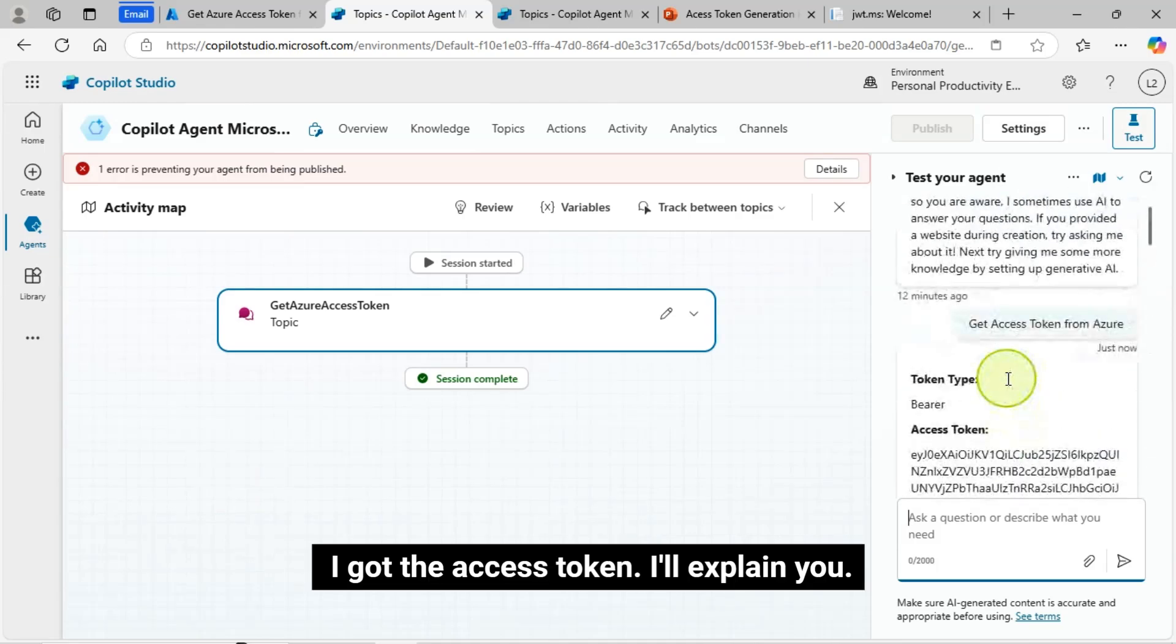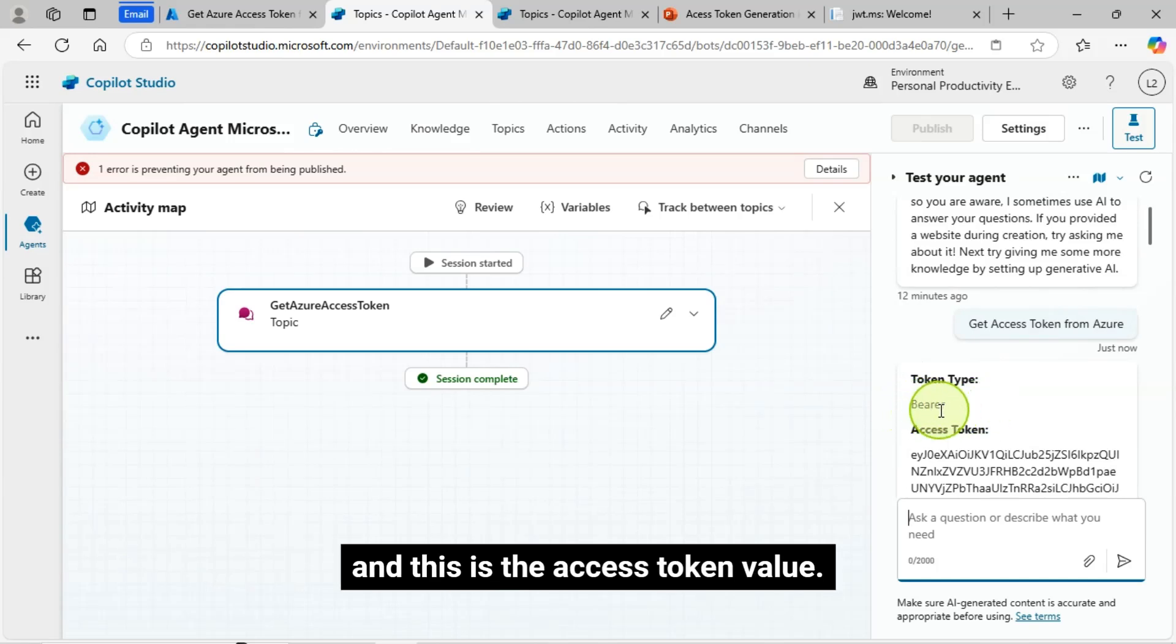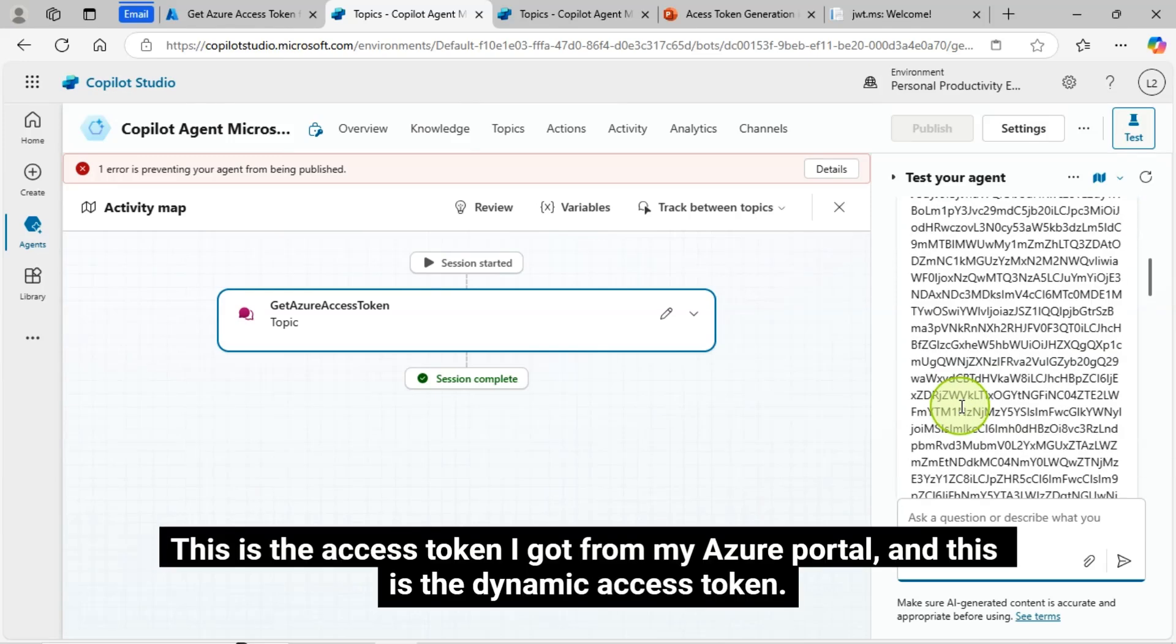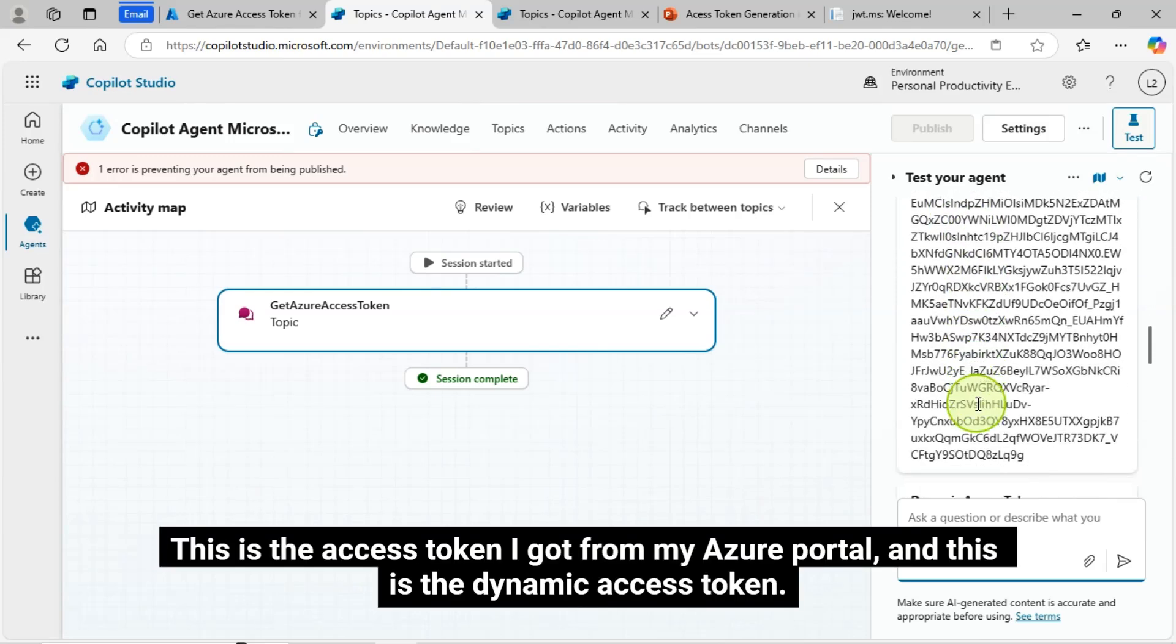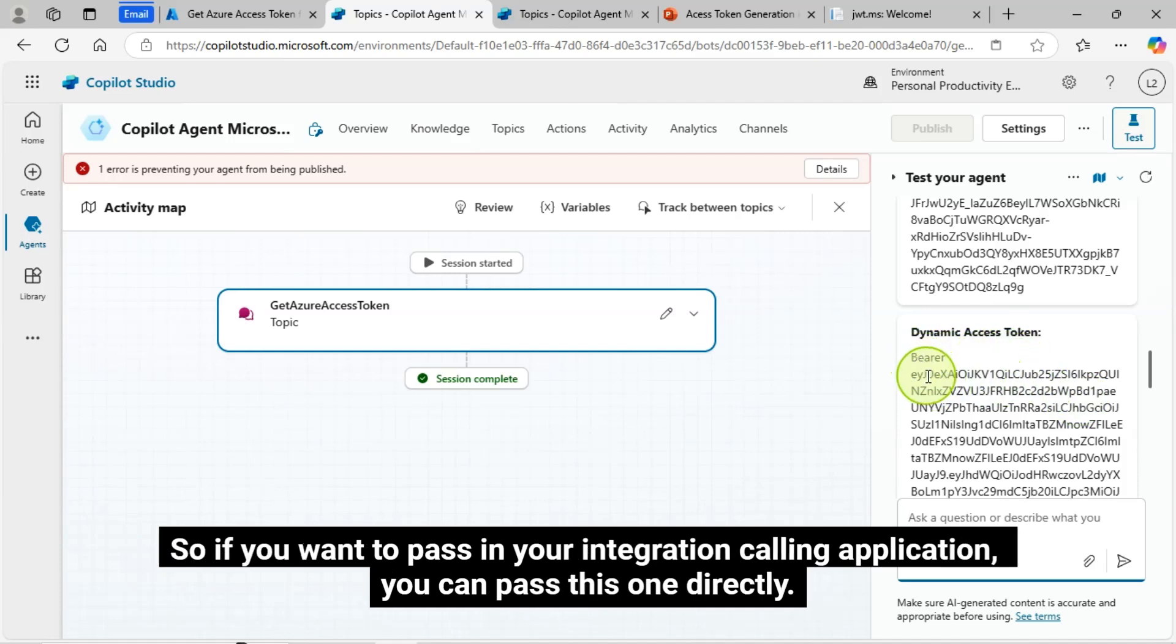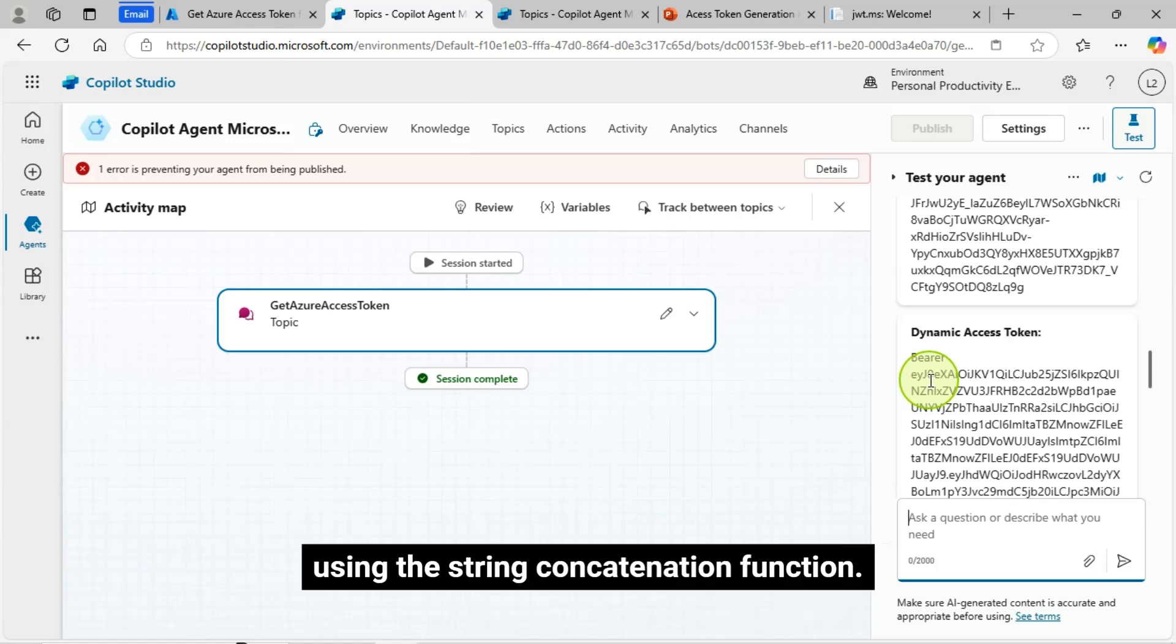I got the access token. I'll explain you. Here, token type came as bearer. And this is the access token value. This is the access token I got from my Azure portal. And this is the dynamic access token. So if you want to pass in your integration calling application, you can pass this one directly. I have constructed this value dynamically using the string concatenation function.